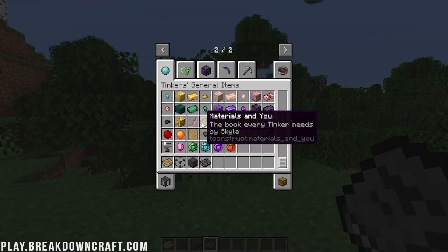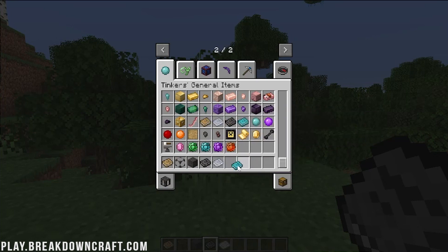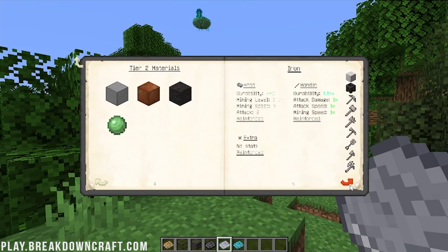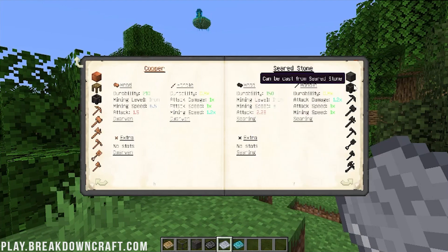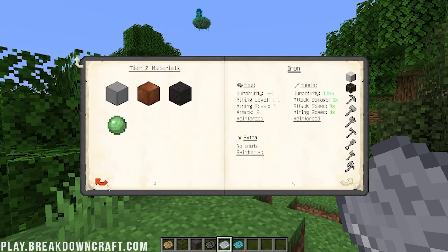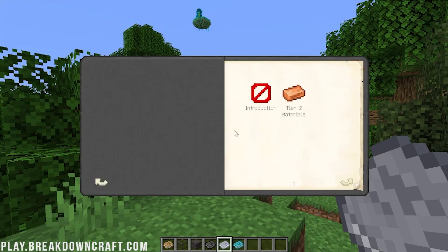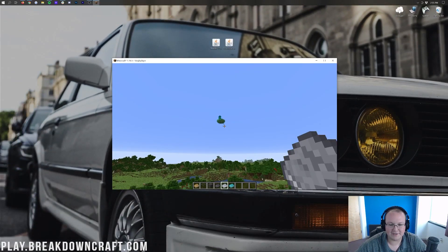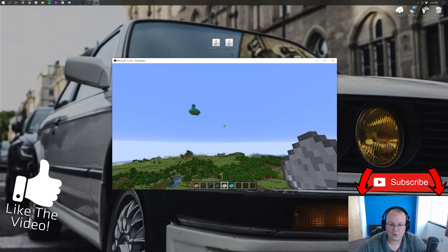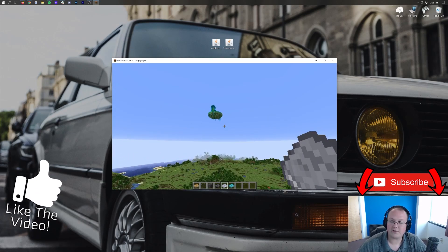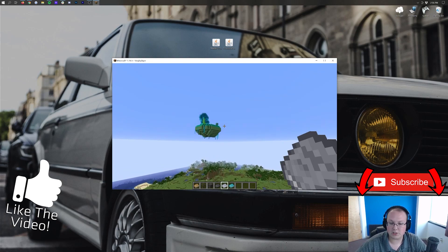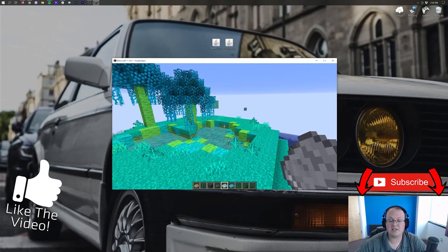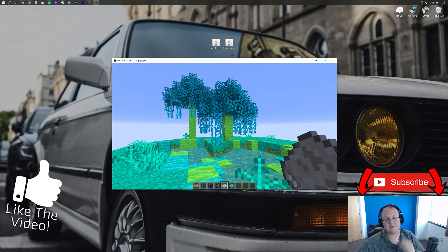It is so nice to have this mod in a modern version of Minecraft. We can explore seared stone and all the different materials needed to set up the smeltery. Welcome to Tinker's Construct, everybody. There are also floating island biomes added by the mod. Thank you all so much for watching — enjoy Tinker's Construct in Minecraft 1.16.5. My name is Nick, this has been The Breakdown, and I'm out. Peace.